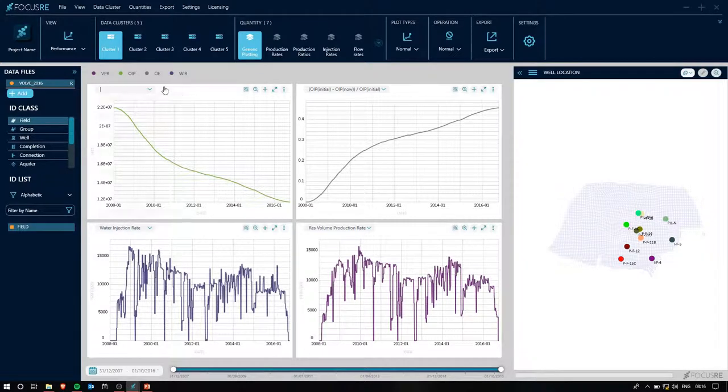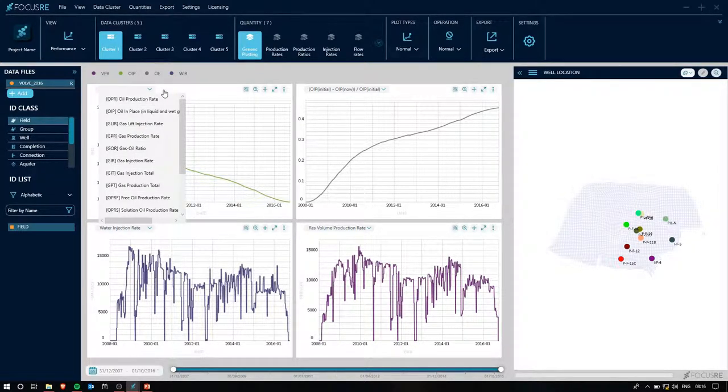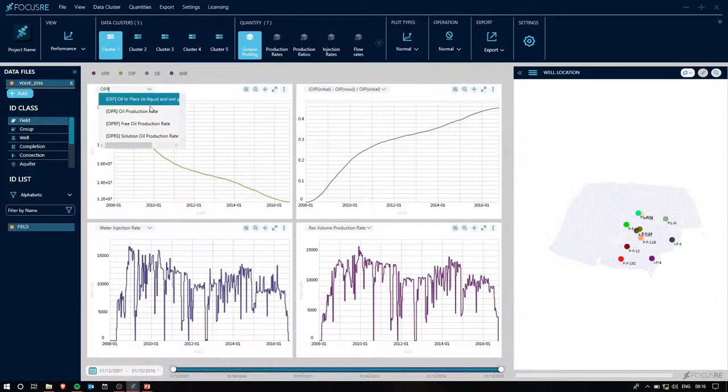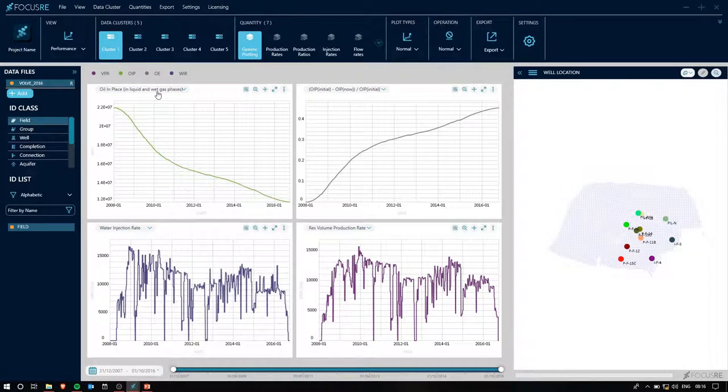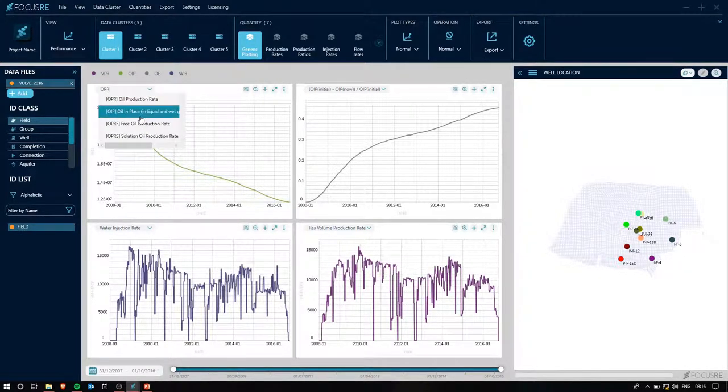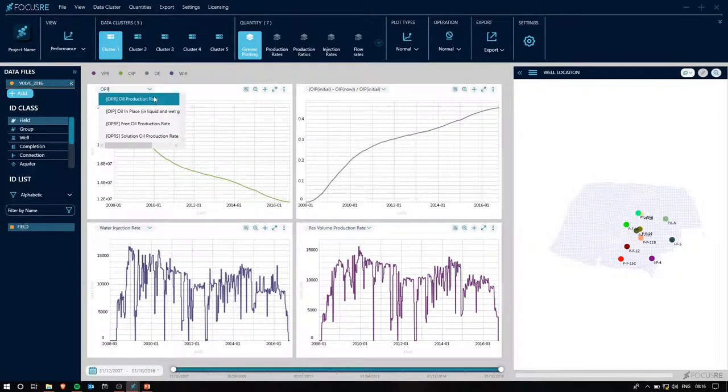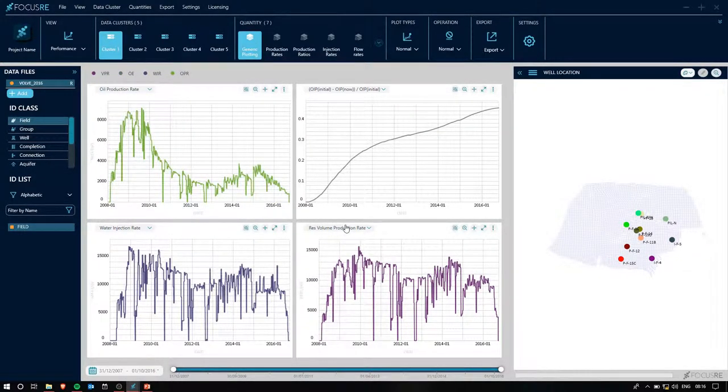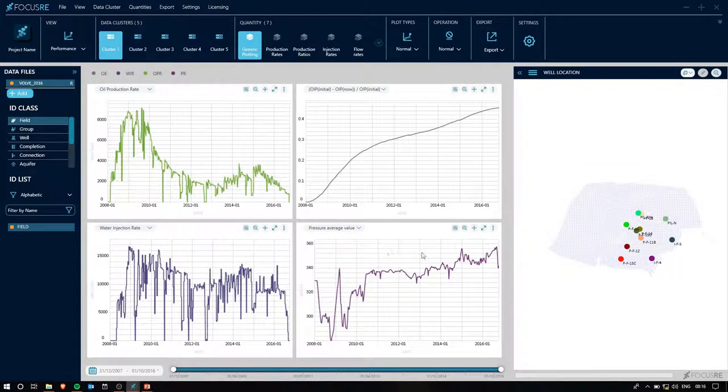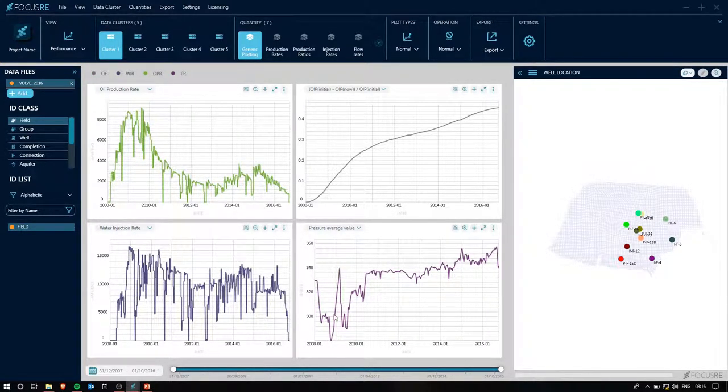We can also have a look at our recovery factor, which should be around 45%. Additionally, if I select my water injection rate and I change this vector to my oil production rate, I can have a look at the pressure responses in the reservoir with my injection and production rates.